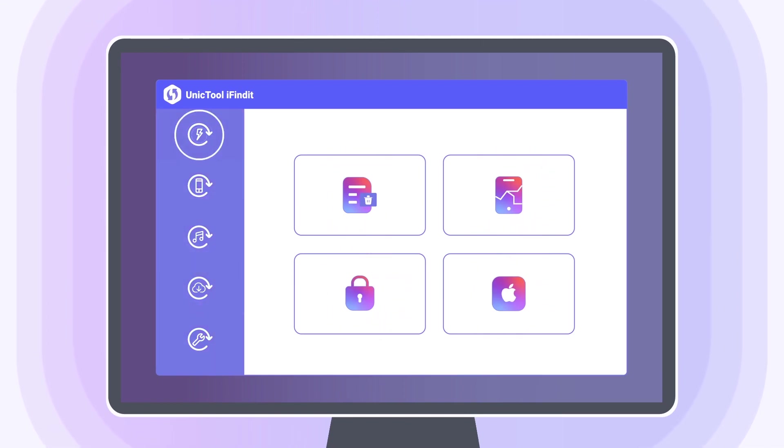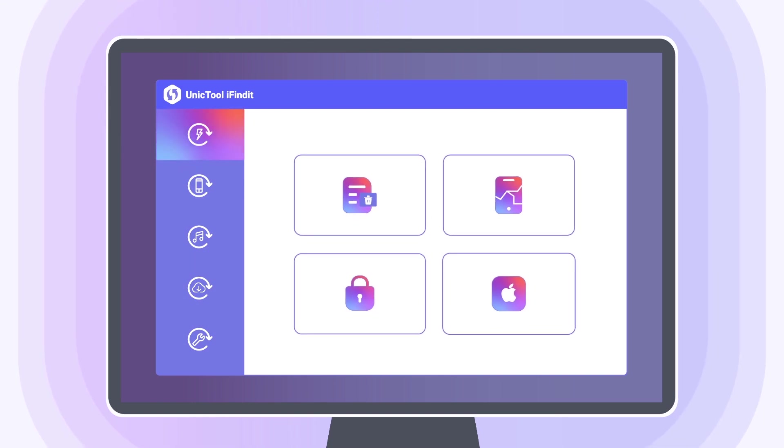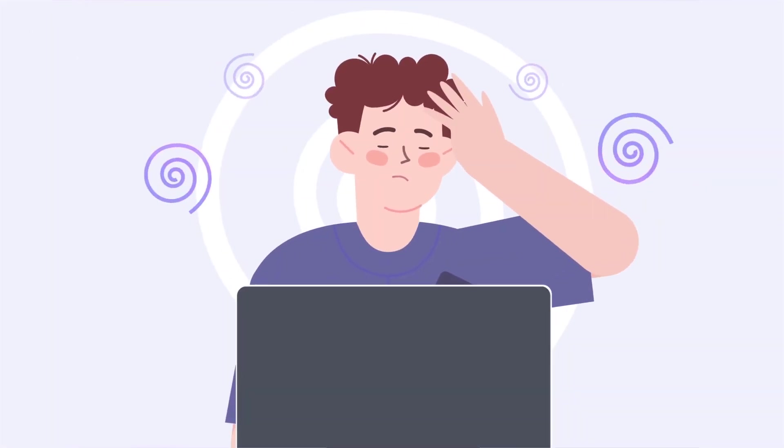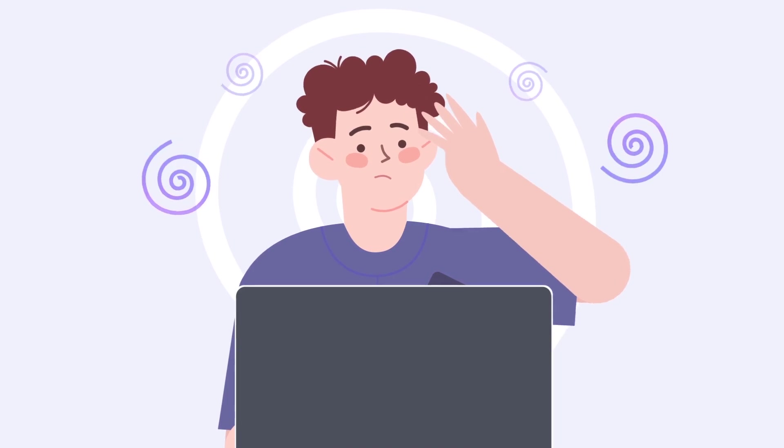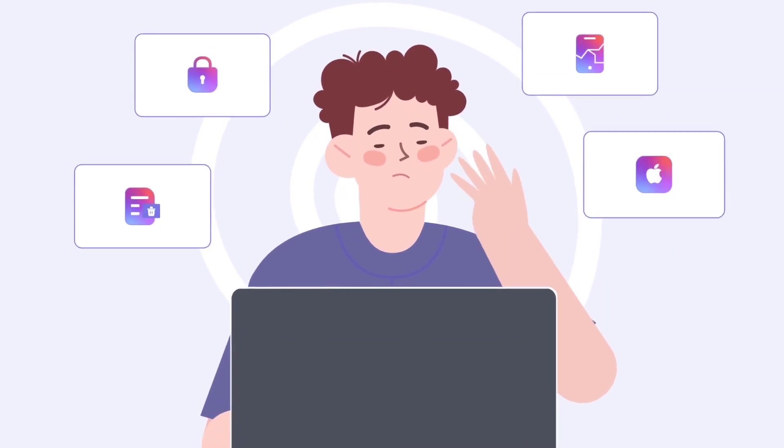The first mode, called Smart Recovery, is prepared for the situation you don't know how to start the recovery, which guides you to the corresponding feature that suits you.